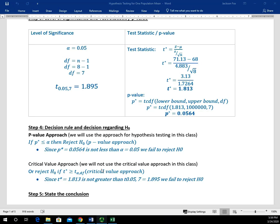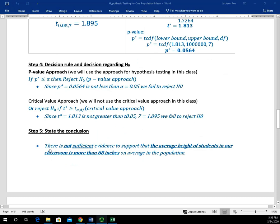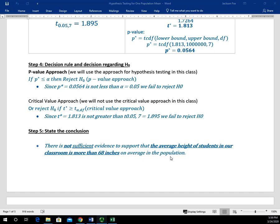Now we know we're going to fail to reject H sub zero — there's not enough evidence to reject it. In the conclusion statement, I use a generic statement that goes like this: 'There is blank sufficient evidence to support that the blank on average in the population.' H sub a was our original claim — we said we believe that students are taller than 68 inches. So: there is not sufficient evidence to support that the average height of students in our classroom is more than 68 inches on average in the population. That's really H sub a in words, and there's not evidence to support it.